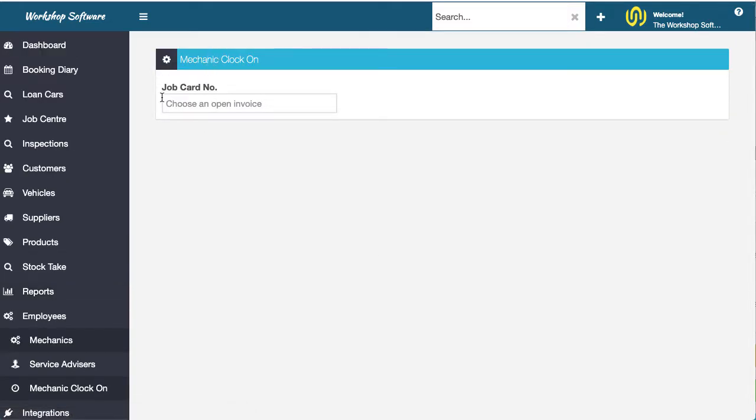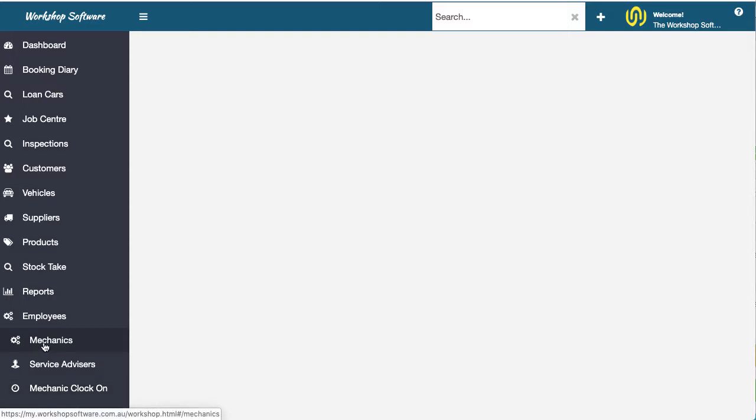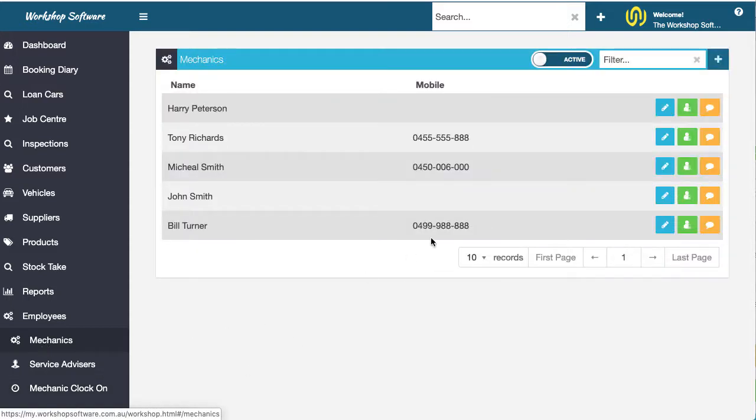And in here you can clock on and clock off your mechanics. Now before I go there, I just want to show you a couple of things inside the mechanics themselves. So we're going to come back to this, but first up, let's go into mechanics.